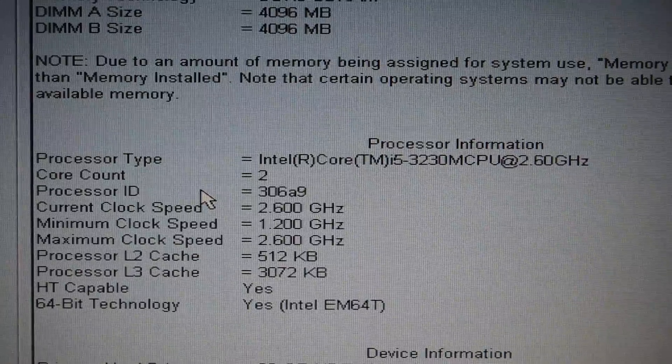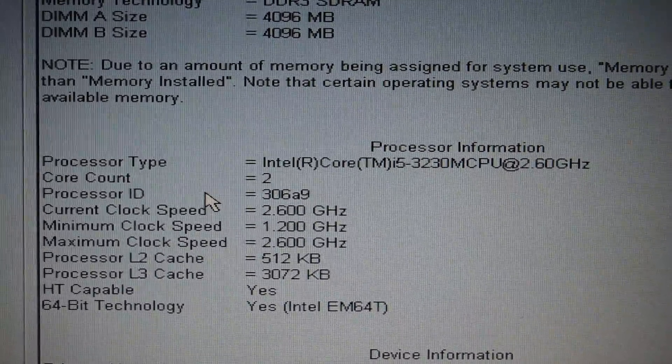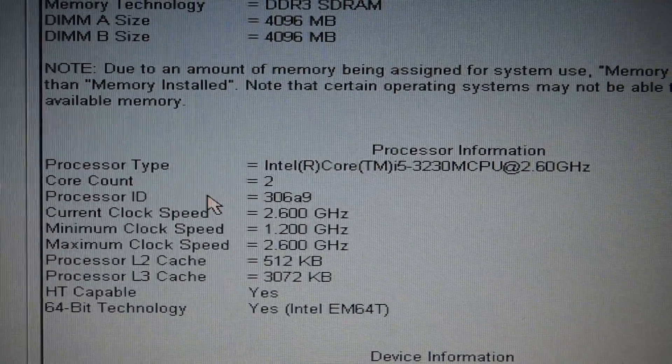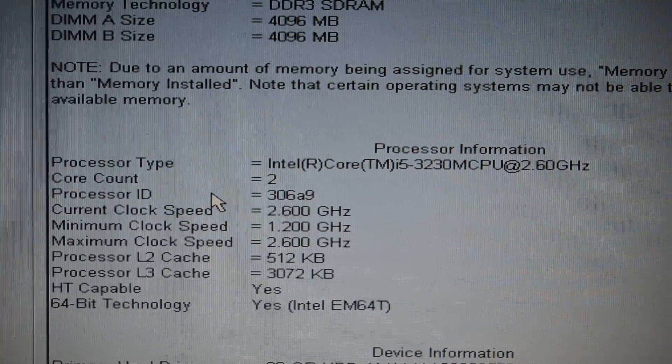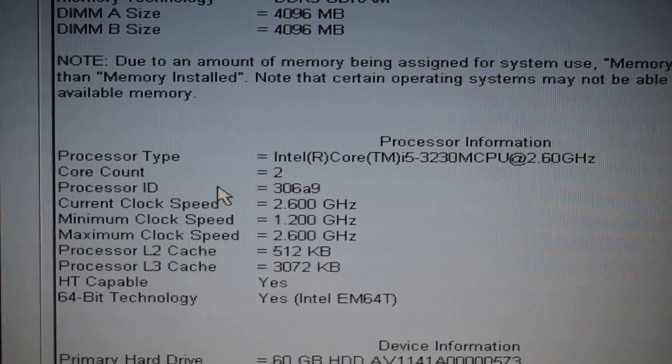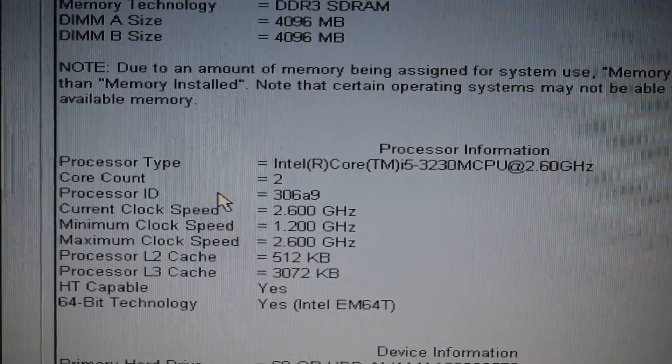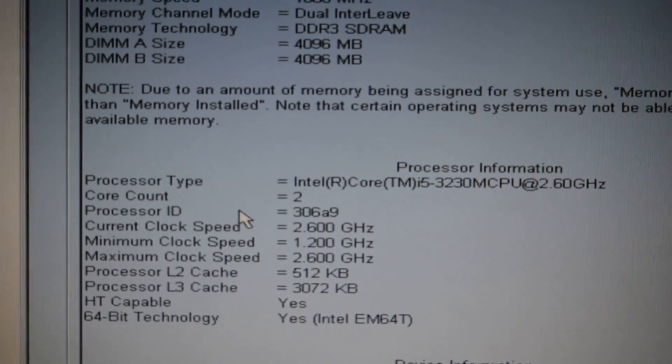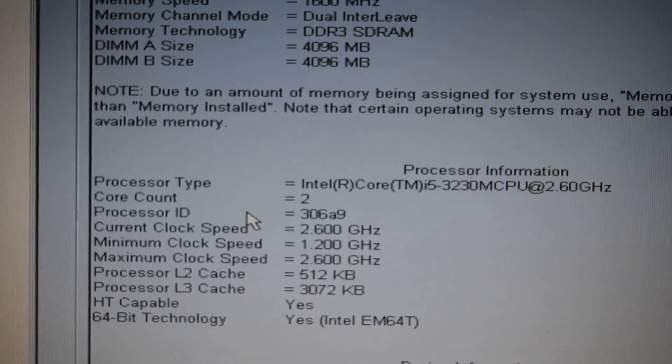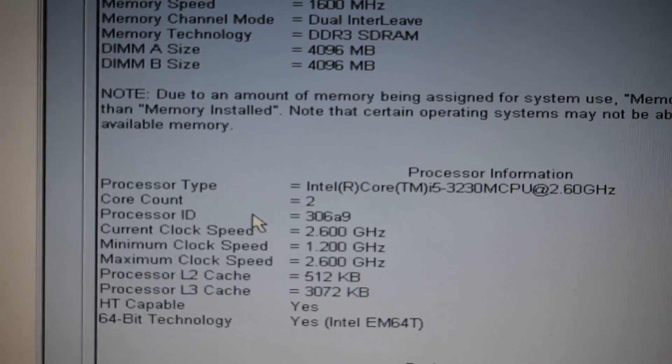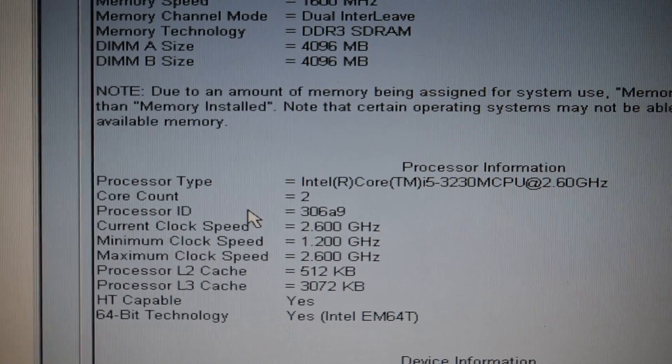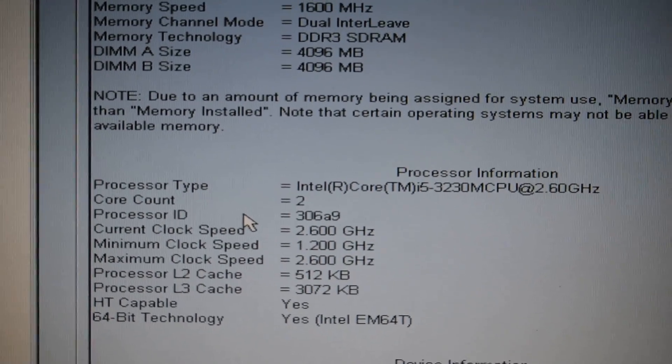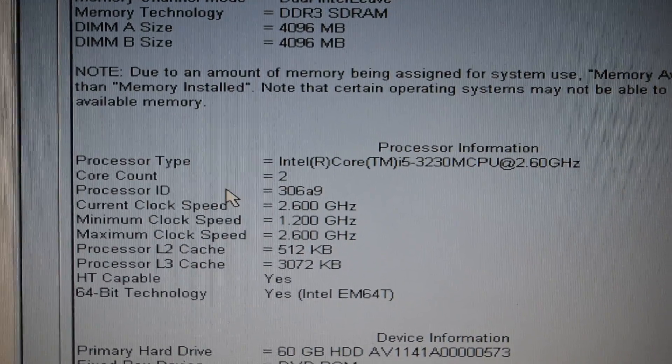This laptop has an Intel Core i5-3230M CPU at 2.6GHz. It does have the Intel Turbo, which will go up to 3.20GHz. Some other options that were available for the Latitude 5530 were an i3 and an i7, and there was also an Intel Celeron processor available for it.